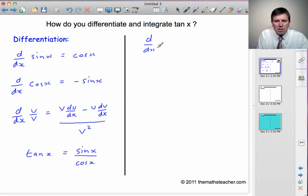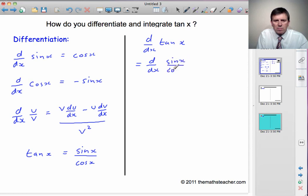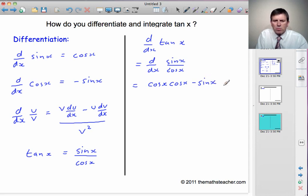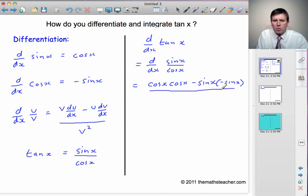So d by dx of tan x is equal to d by dx of sin x over cos x. Using the quotient rule, this equals the bottom, cos x, times the differential of the top — the differential of sin x is cos x — minus the top, that's minus sin x, times the differential of the bottom — the differential of cos x is minus sin x — all over the bottom squared, which is cos squared x.